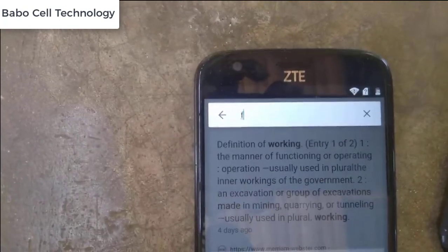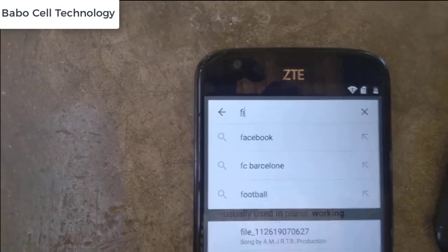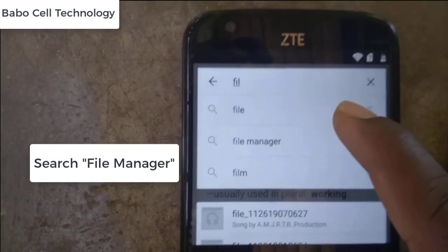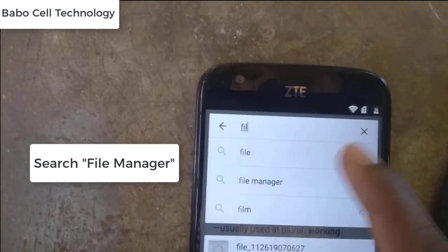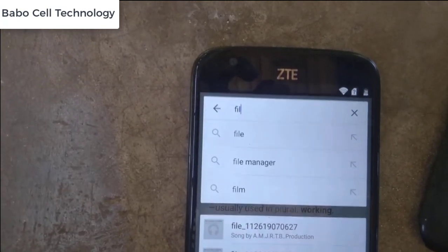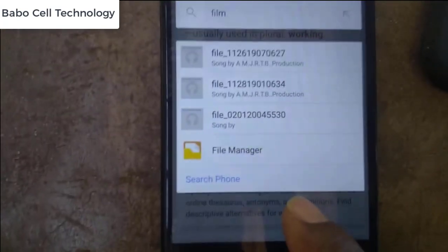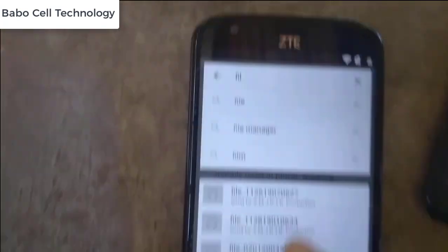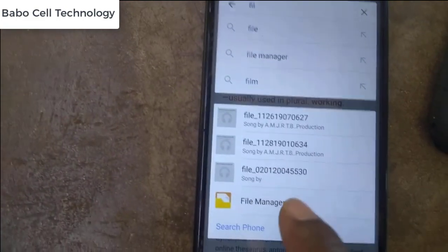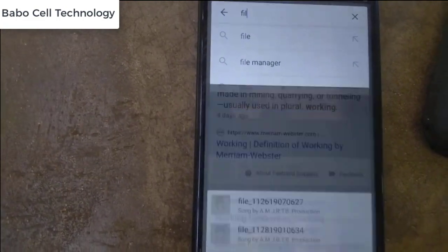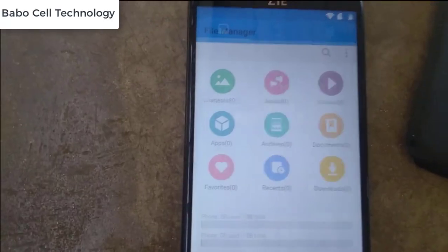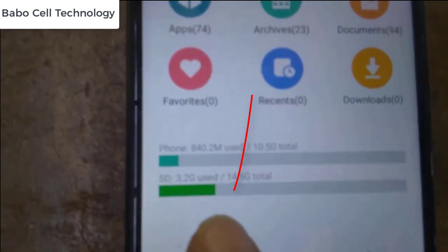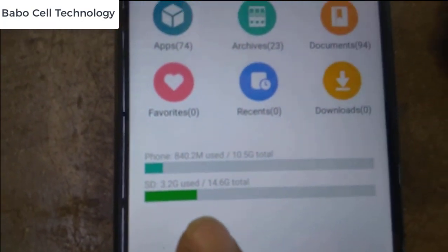Go to file manager. You see the file — click update, then leave the file manager. Now insert — insert a memory card.